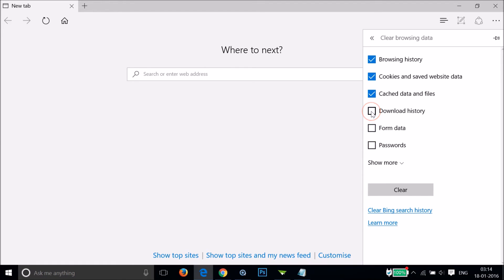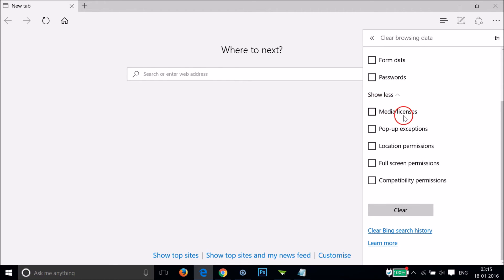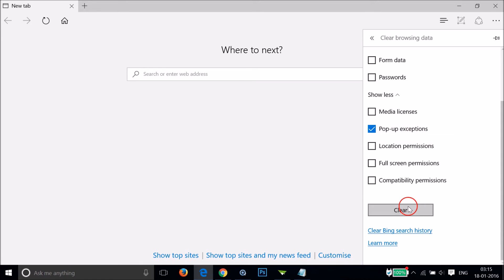We also have 'Show more' with some additional options like media licenses, pop-up exceptions, location permissions, and full screen permissions. If you want to include those, just click here to check those options. After that, click on the 'Clear' button.